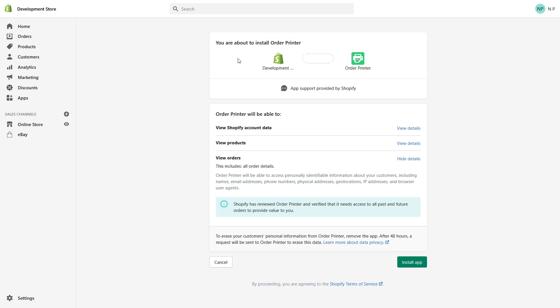So basically, once you click on Add App, you'll see a screen similar to this one. And you have to confirm. It asks you which data the application requires access to, and let's click Install.